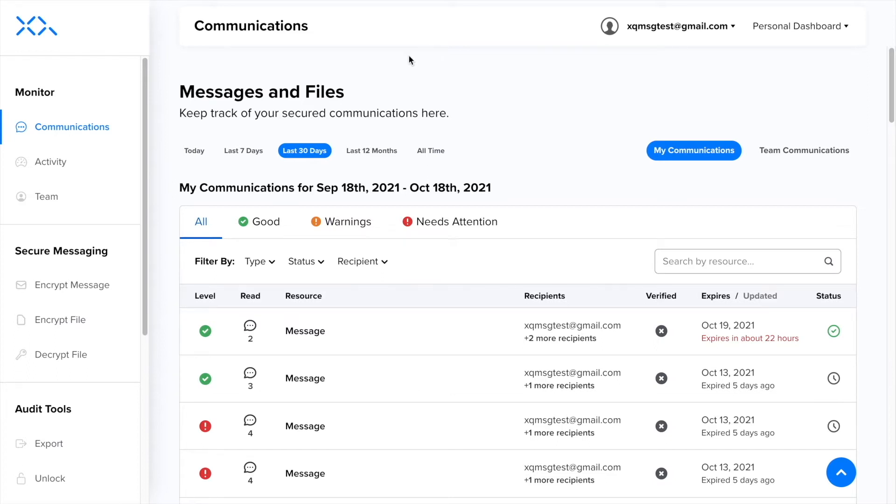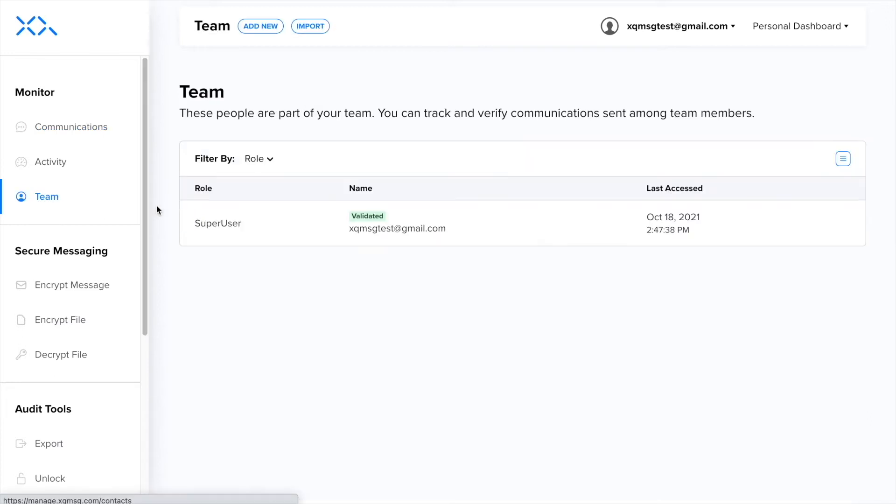Under team, you will be able to review who is currently provisioned as a team member and what each team member's role is. You will also be able to add new team members here.